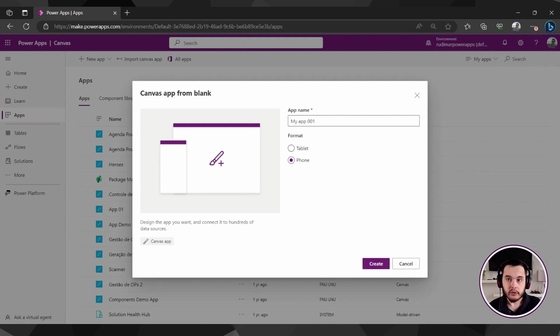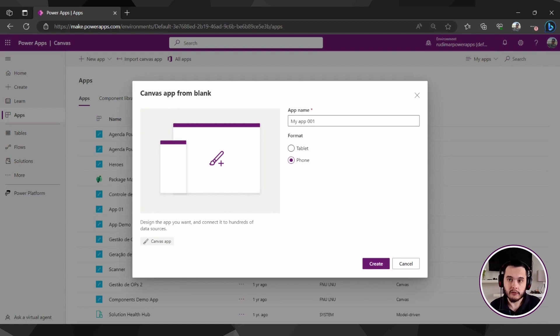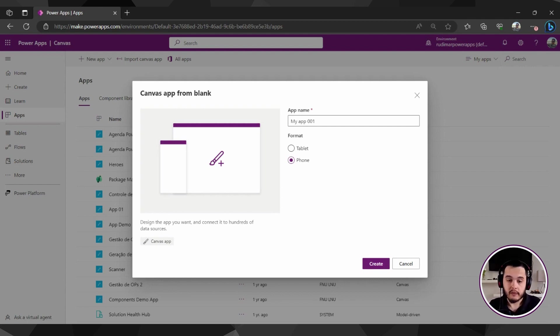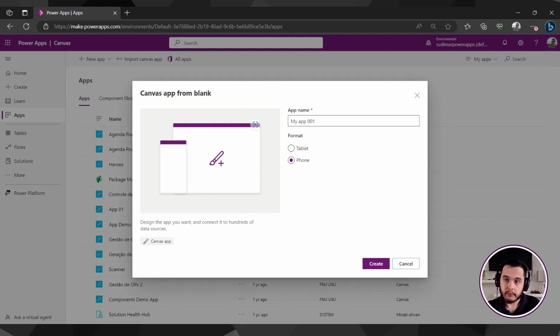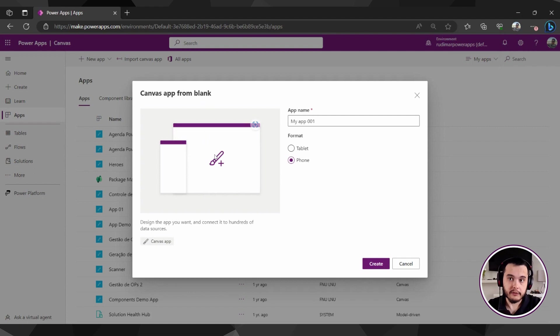It's very important to know how the users will use the app before you start and choose the format. Because if the users are going to use it on their phone outside, in the streets, in the field, it's interesting to be a phone app. But if the users are using most of the time in a computer, in a desktop, in the office, it's better to choose the tablet format.